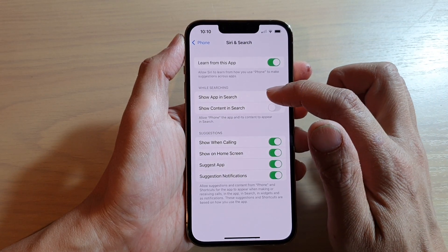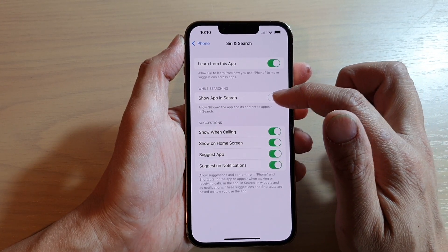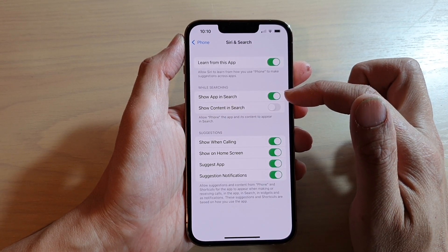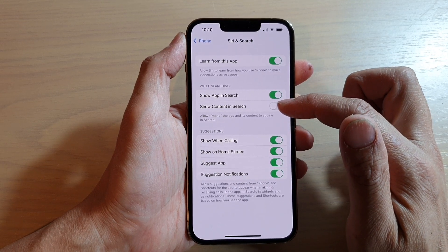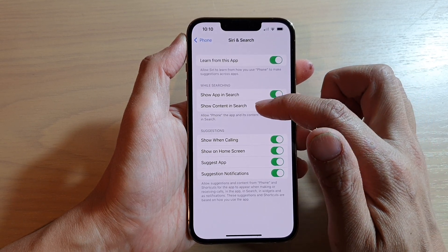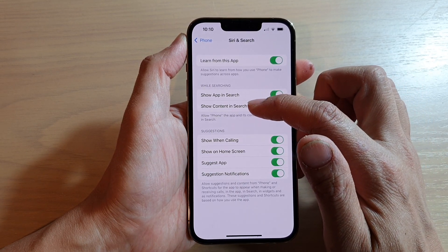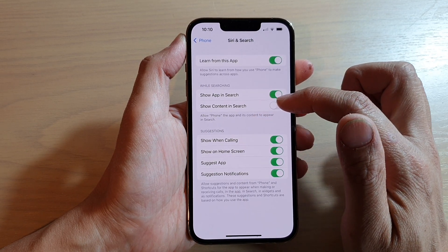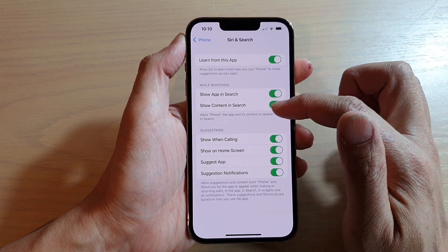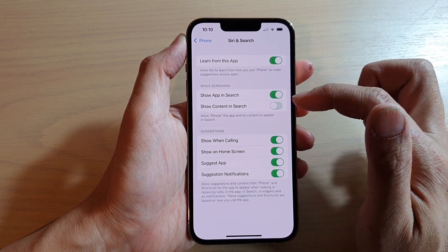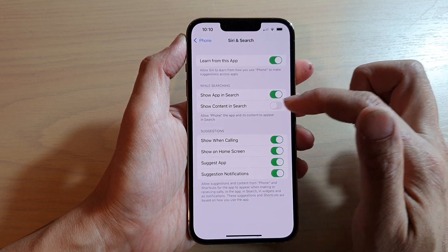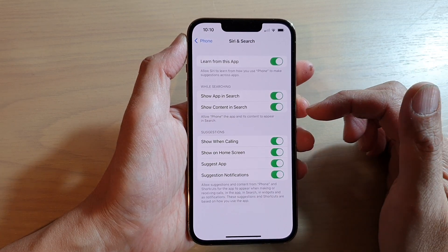Next, tap on the Show App in Search switch to turn it on or off. If you want to turn on or turn off Show Content in Search, you can tap on that switch as well.